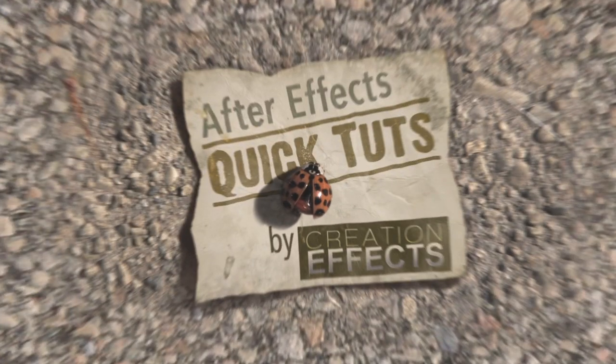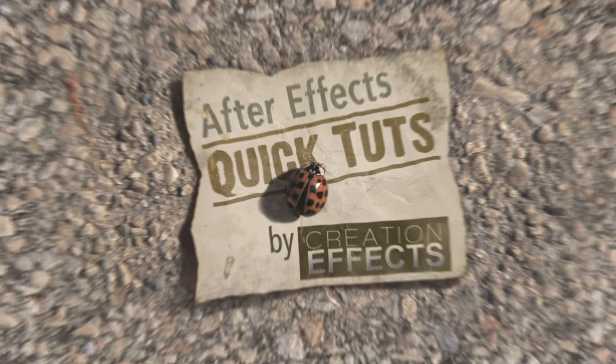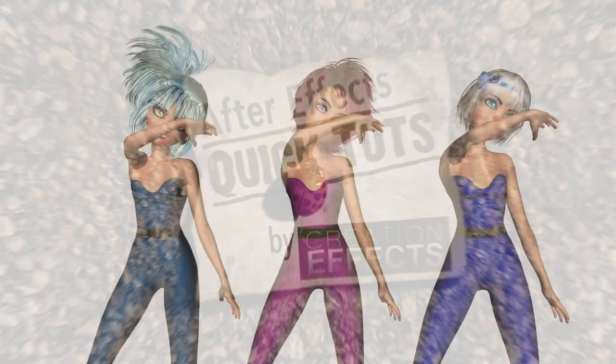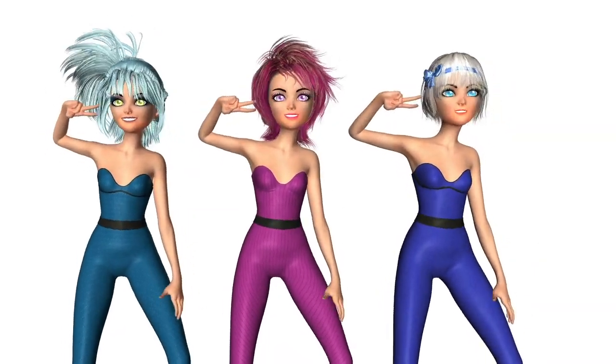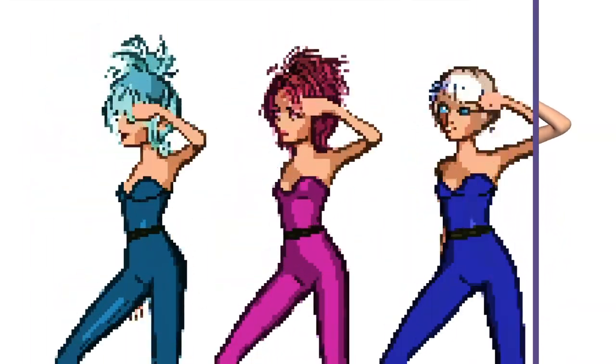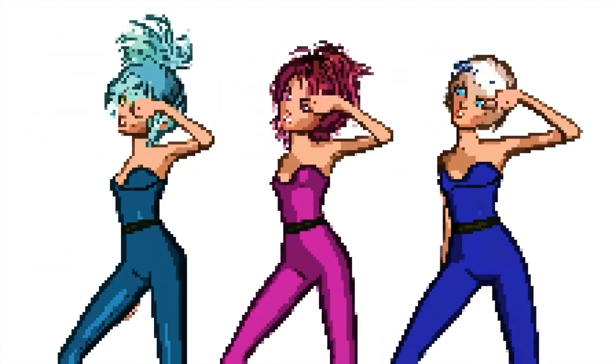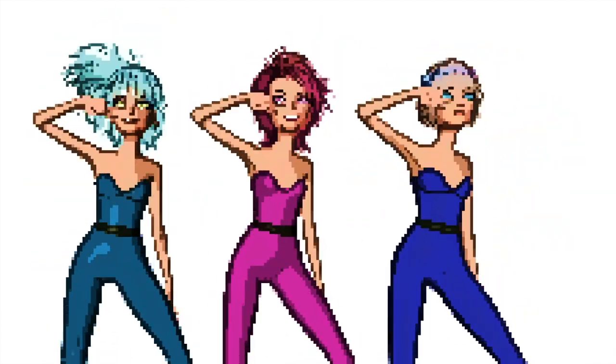Hi guys, this is Noel with creationeffects.com and in this After Effects tutorial I'm going to quickly show you how to give your footage this retro 8-bit animation look.